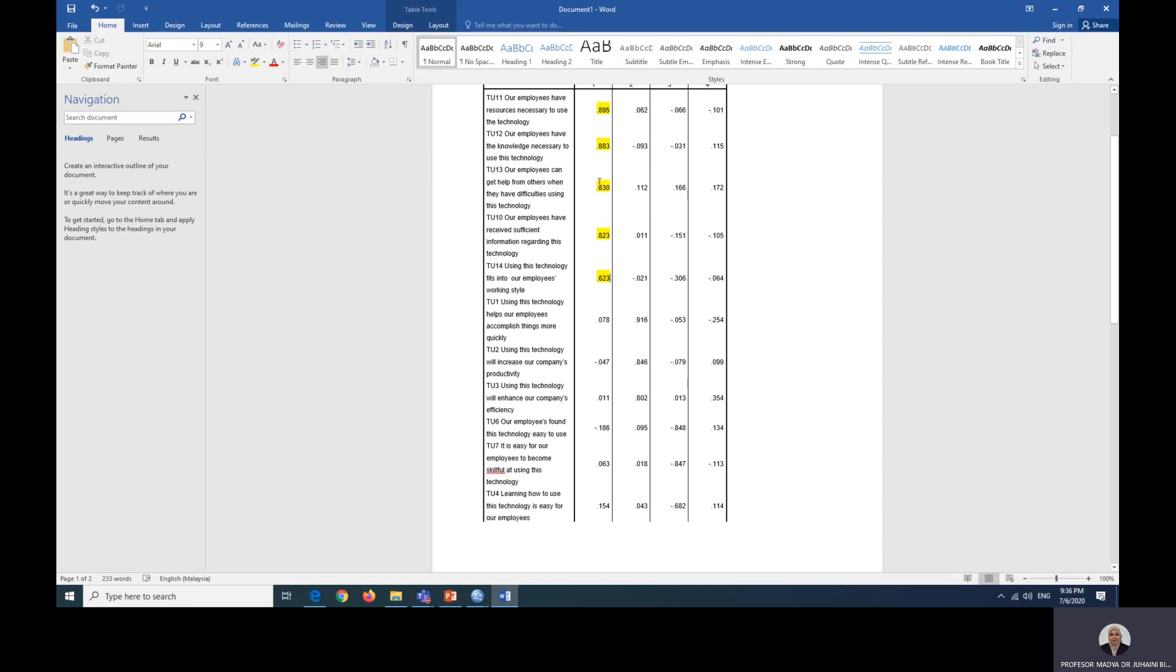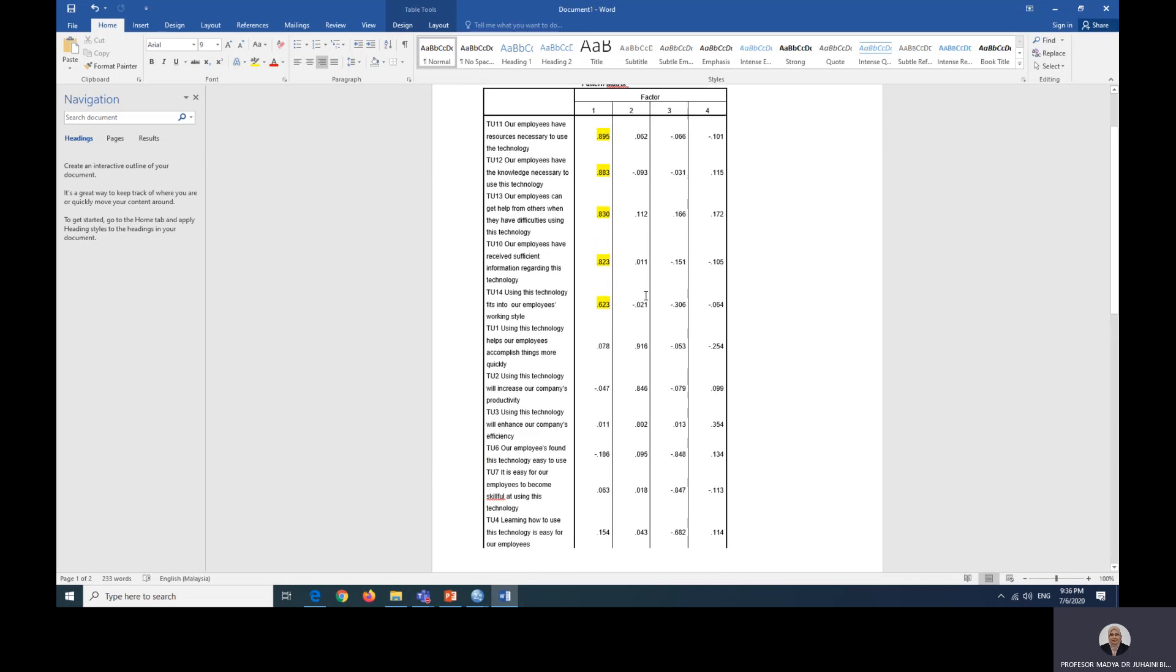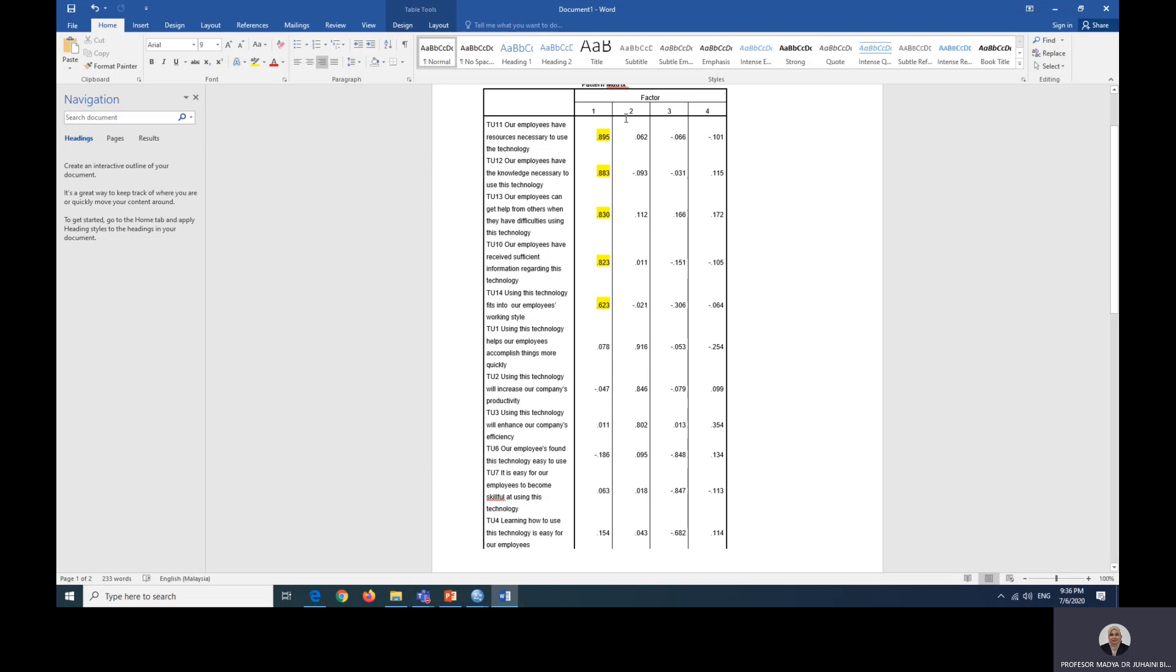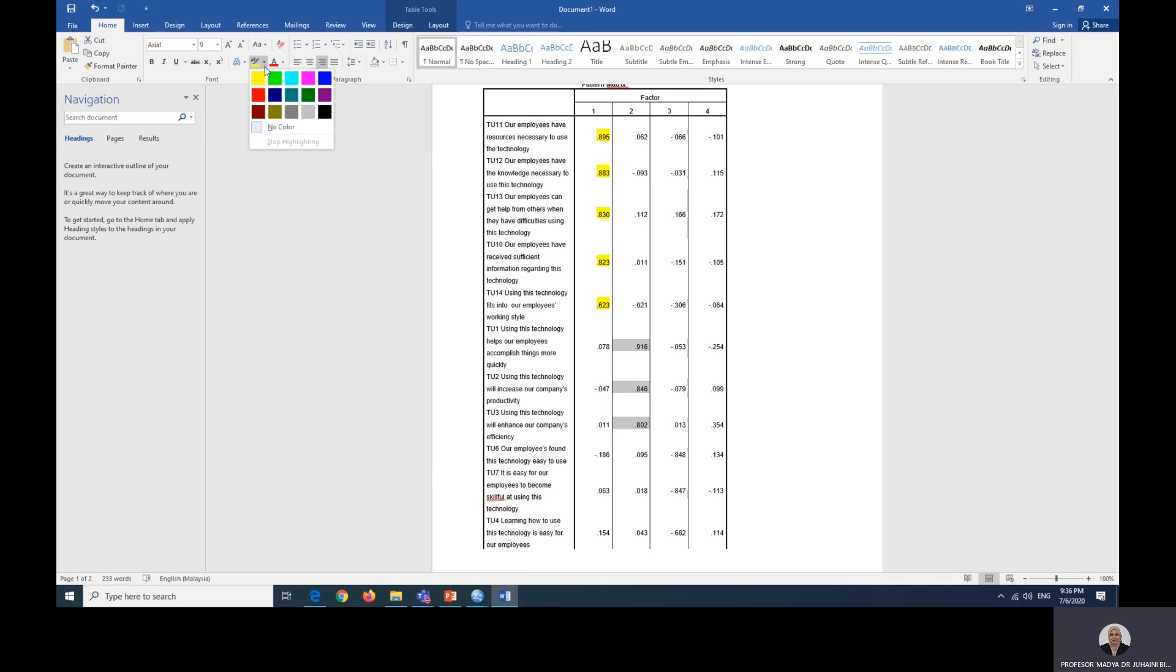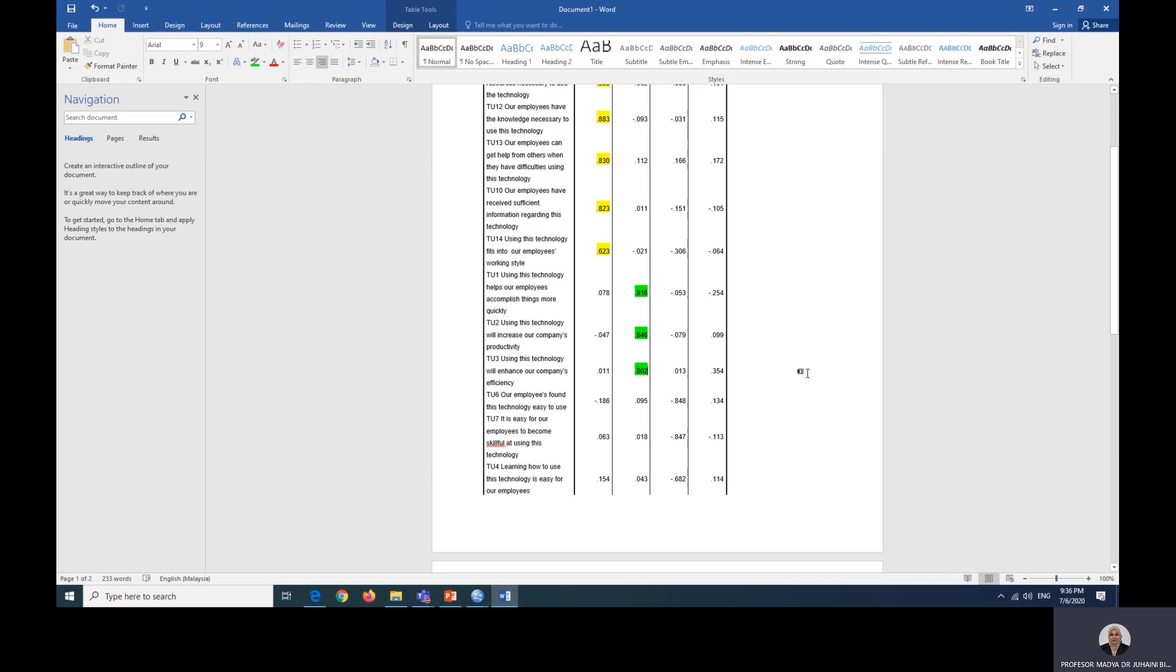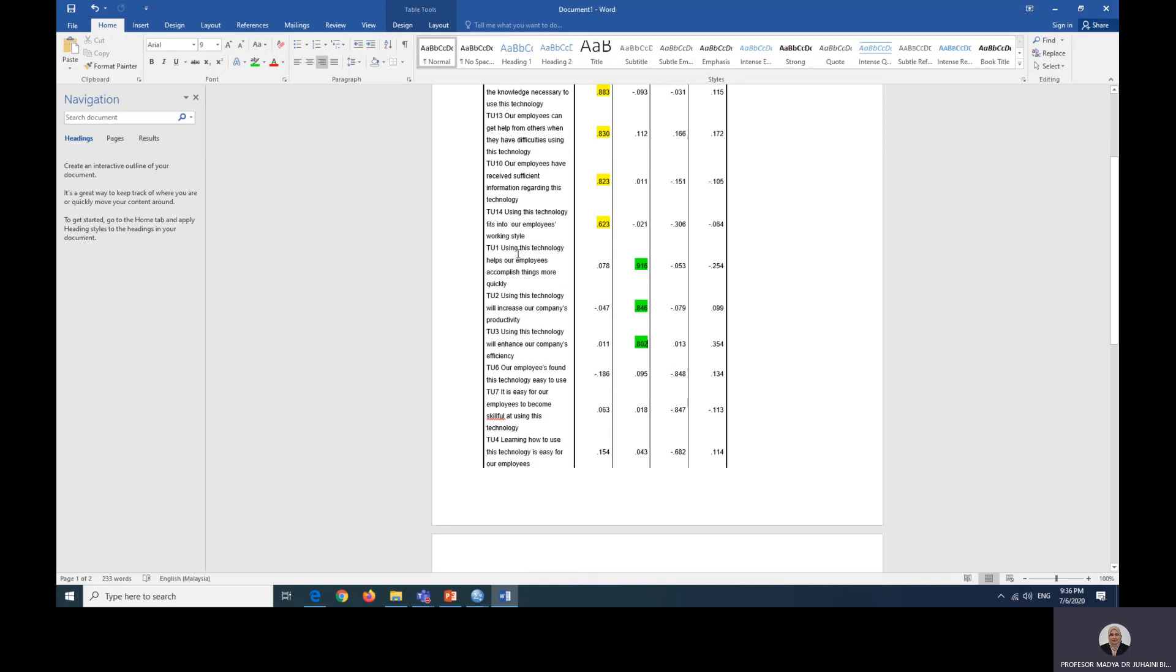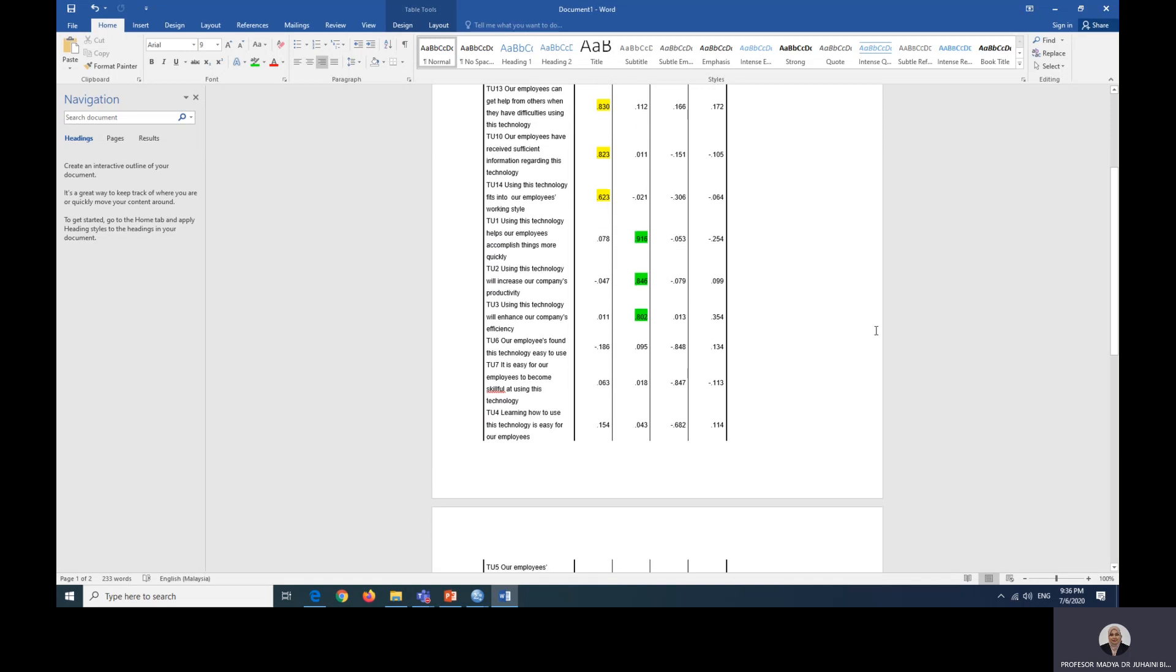The next one. Factor one has been accounted for. We are going to use column two. That means this is factor two now. Starting here using the same method, we're going to stop here because this is smaller than the next column. Again, do not look at the positive or negative sign. We are going to put another different color. That means these three items represent factor two.